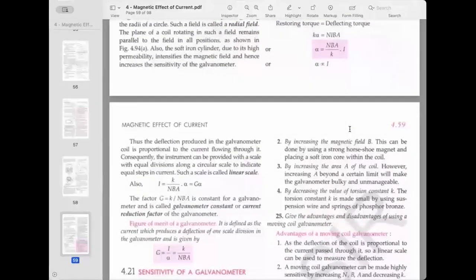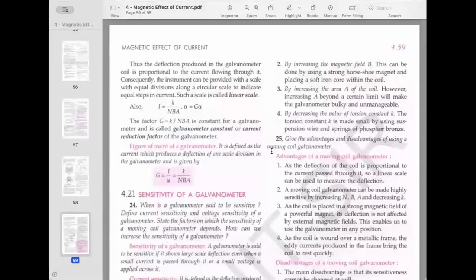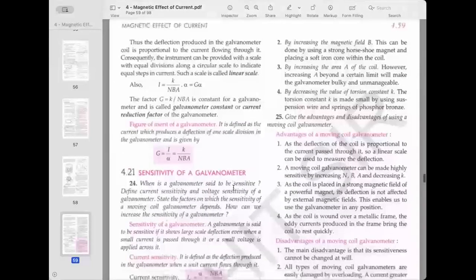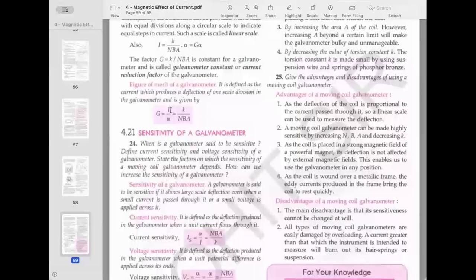The deflection α is directly proportional to the current I, so the instrument can be provided with a linear scale with equal divisions. We write I = (k/NBA)·α = G·α, where G = k/(NBA) is the galvanometer constant or current reduction factor. The figure of merit is the current producing a deflection of one scale division: G = I/α = k/(NBA).